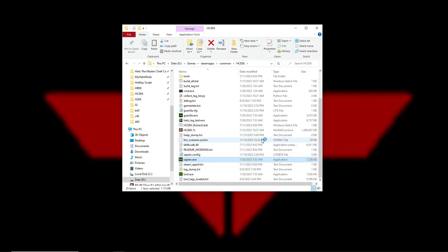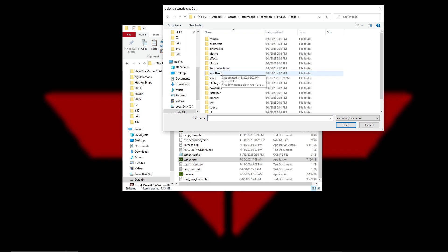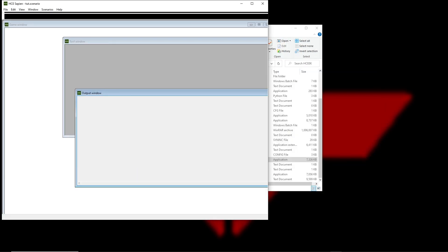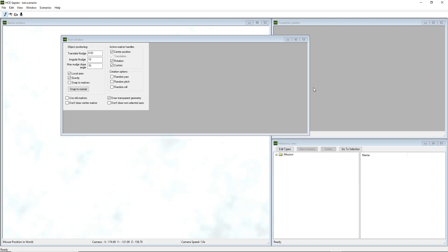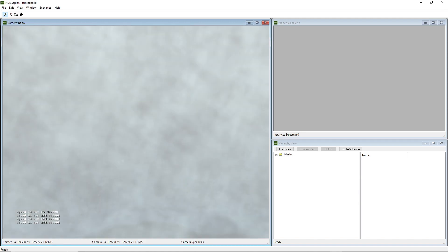Open Sapien and place a spawner so we can actually run around in the map. Navigate to tut, then the tut scenario tag we just created. It should just be a blank map of the first BSP - the Control Room. You can add as many BSPs as you want to your scenario tag - from Pillar of Autumn, Halo, The Maw, Keys - you can go crazy. It just loads up no problem, more than I can say for some other Halo mod tools.